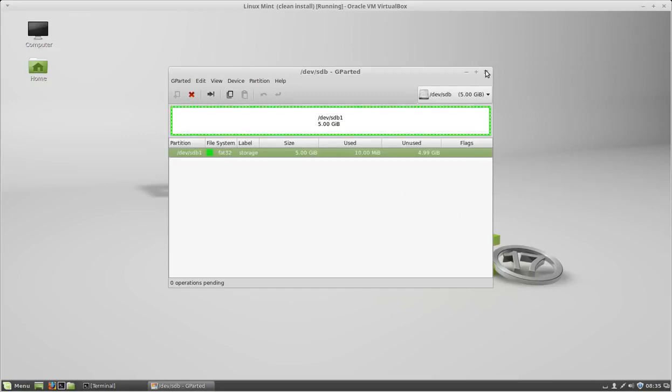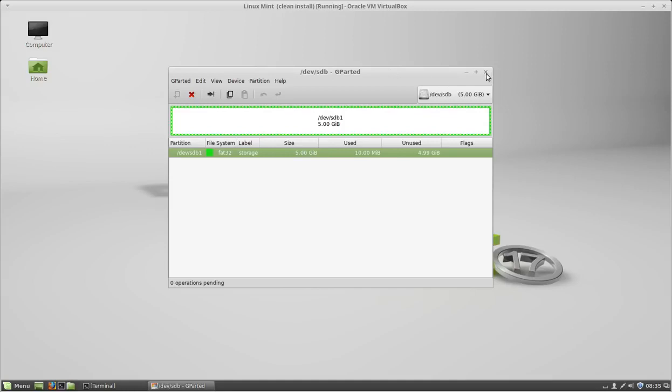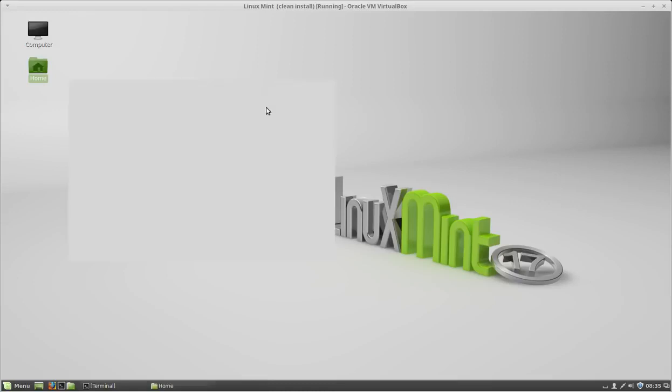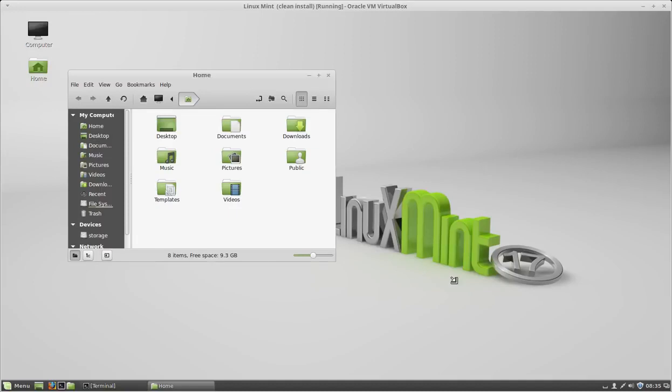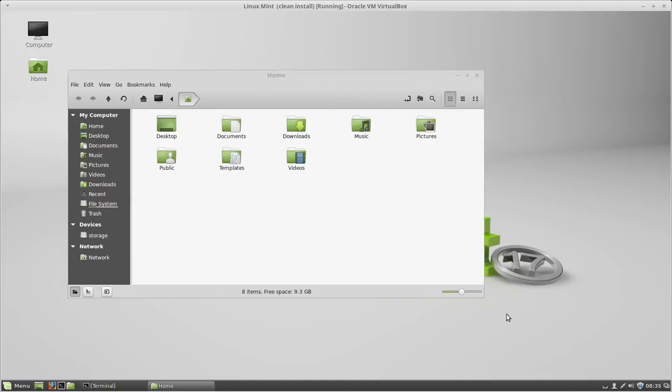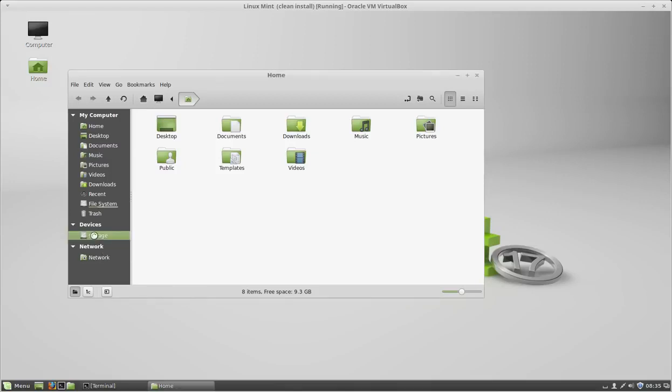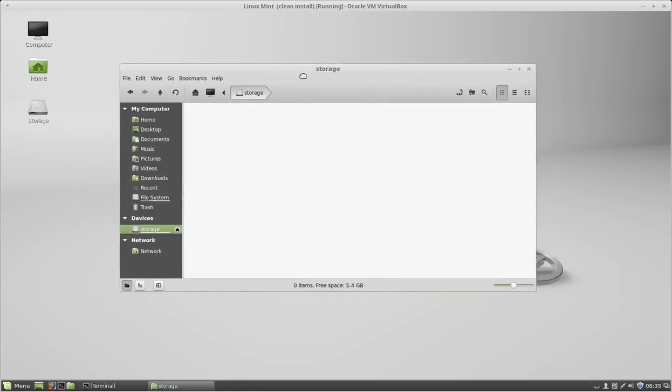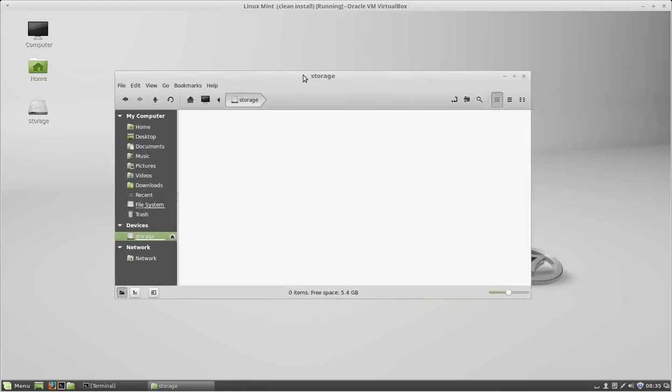Go ahead and close gparted. Now if you click on the file manager, the new disk should be available. It's right here. Click on it, and that's it.